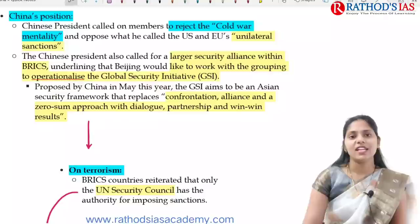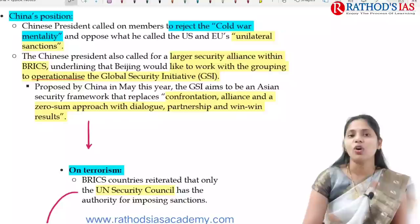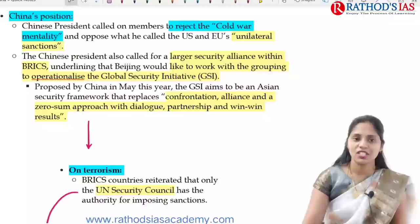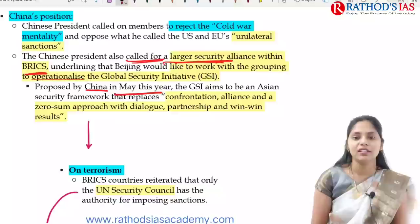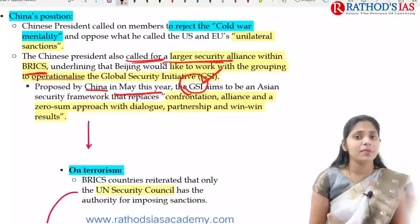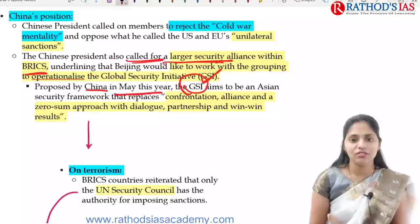Regarding the Chinese position, the Chinese President called on members to reject the cold war mentality. He also opposed unilateral US and EU sanctions on Russia and China. The Chinese President called for a larger security alliance within BRICS and proposed the Global Security Initiative in May — described as an Asian security framework focusing on dialogue and partnership with win-win results.